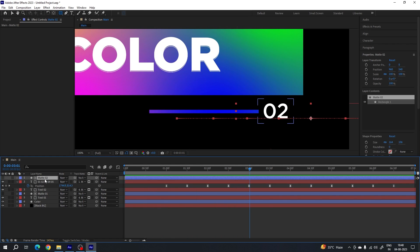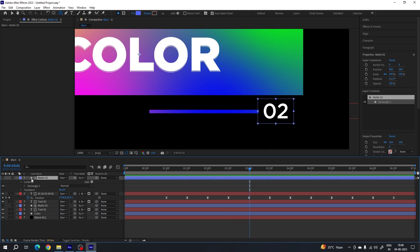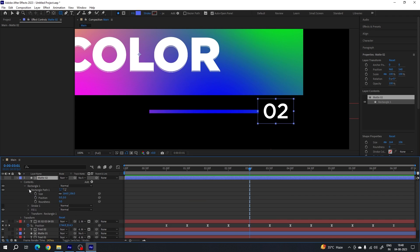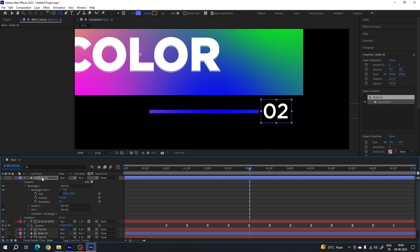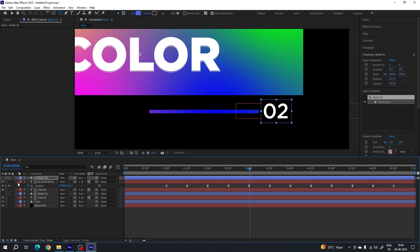Here we have the matte layer — you can set it for better output. Open the second rectangle, unlink width and height, and bring down the width value to maybe 140 or 150 pixels. Adjust the height as well — set the height value to 100. Now set the matte position as needed. Close the matte layer and text layer — here we have the final result. Click the Fit button and select the move tool.